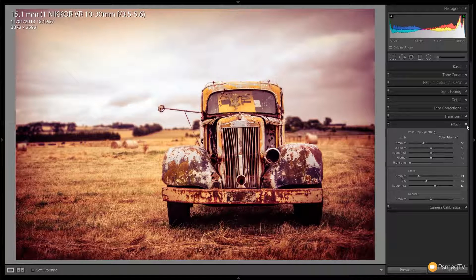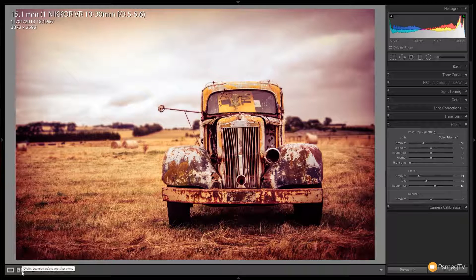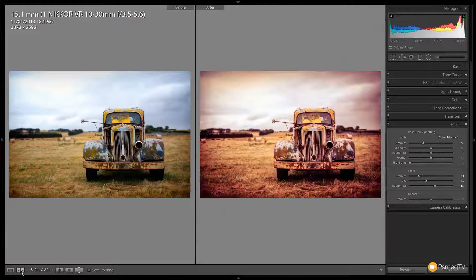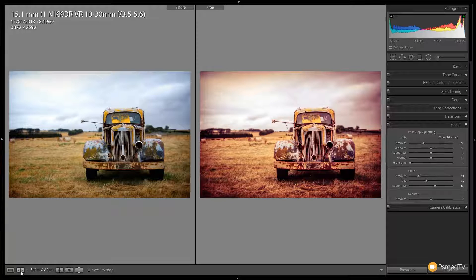So there we go — that's how easy it is to create this Lomo style effect. Let's do an A/B comparison to see what it looked like when we started versus where we are now. You can see quite a difference: a nice retro Lomo effect with strong opposing colours, reduced saturation, a nice vignette, and overall a pretty cool vintage looking effect.